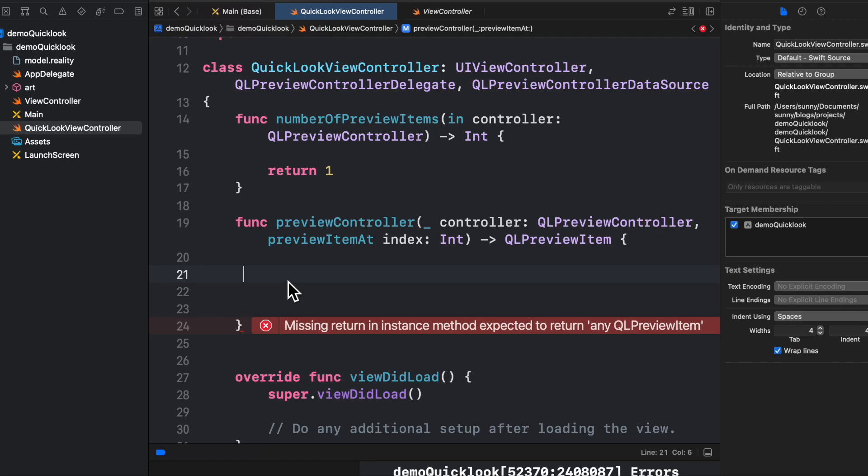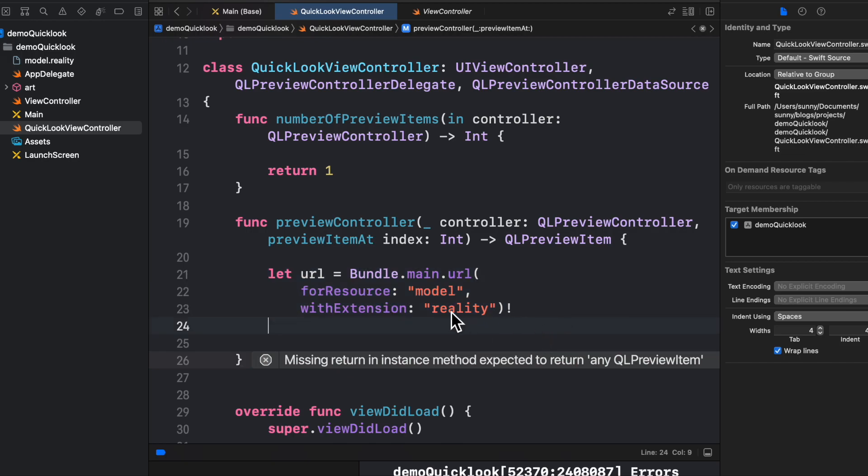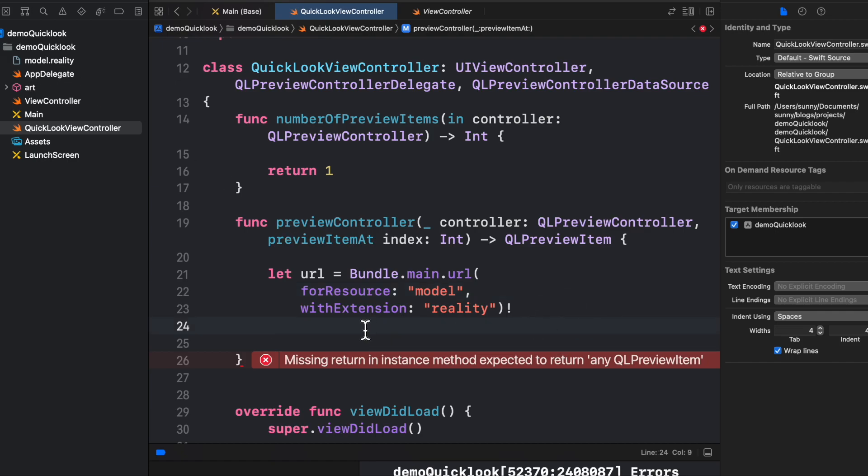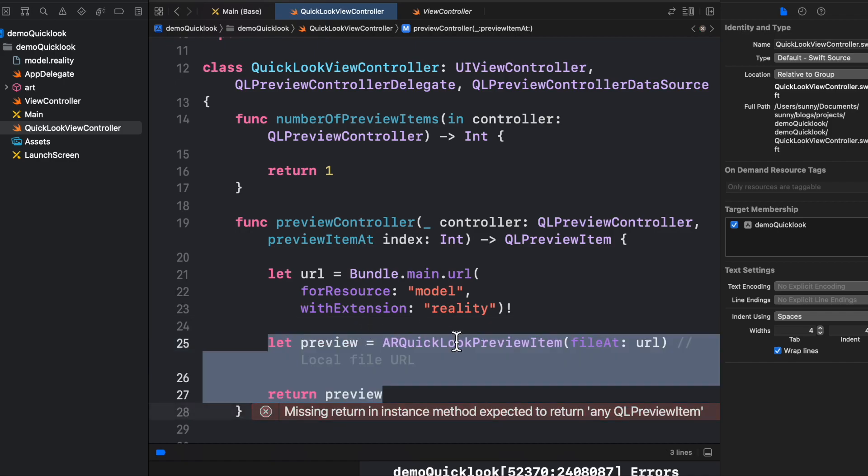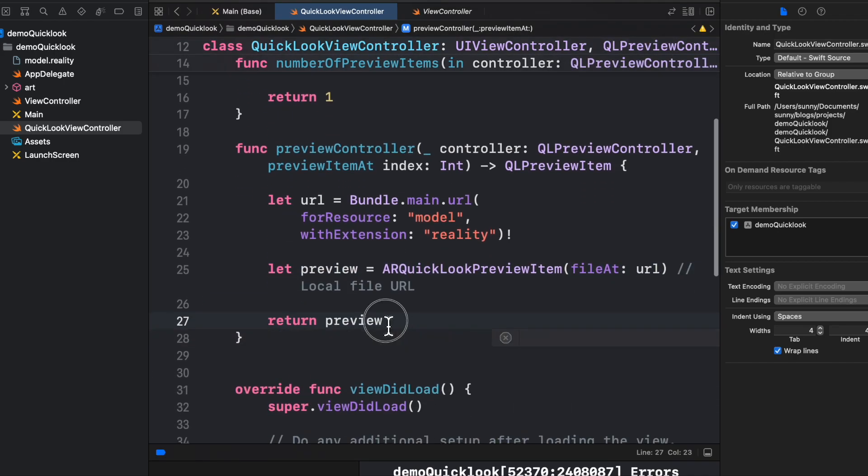So number of preview layers will always be, I am dealing with only one 3D model here, so it would be one. In preview controller, we will load the model and return the preview item as loaded. So this is how we are going to achieve it. First of all, we are going to load the model. Model name is Model and its extension is Reality. This is the model which we are trying to deal with, model.reality. It's downloaded from the Apple website itself.